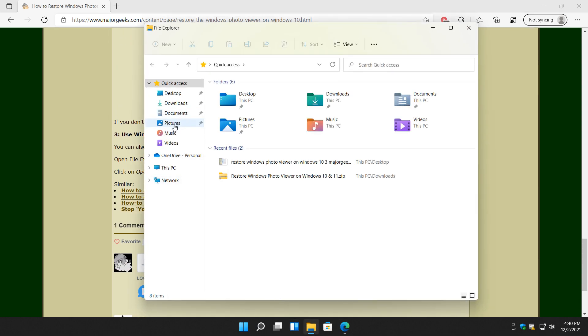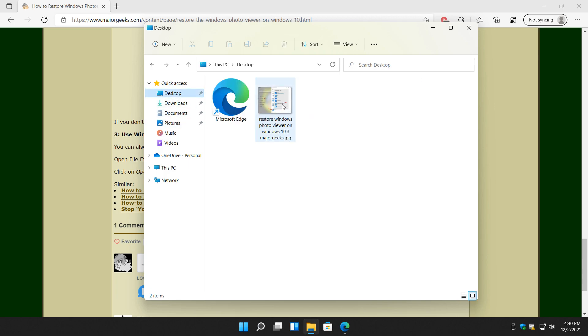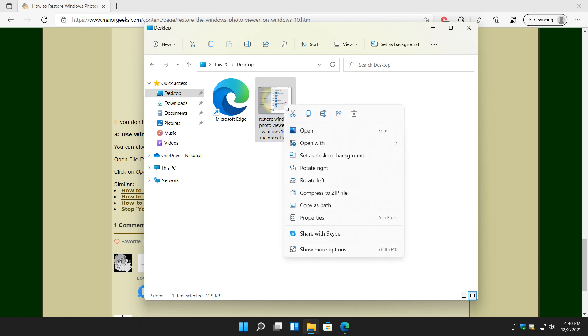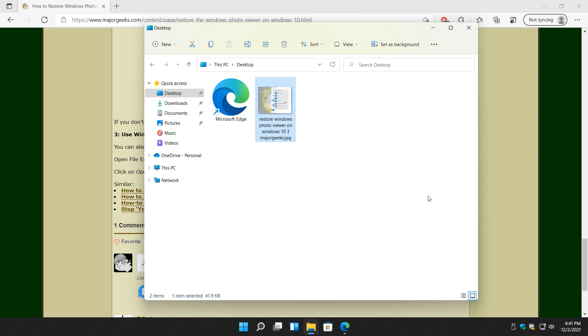So we'll open File Explorer. Find a picture you want to open. Right click on it and go to open with and click on Windows Photo Viewer. If you don't see it, click on choose another app and you'll see it then. So this is a nice way to open individual files on a per file basis.